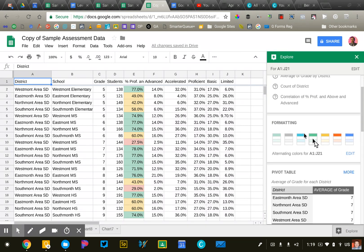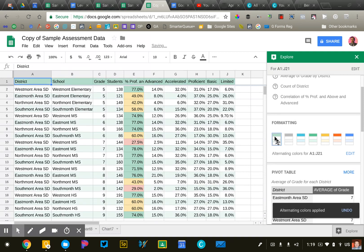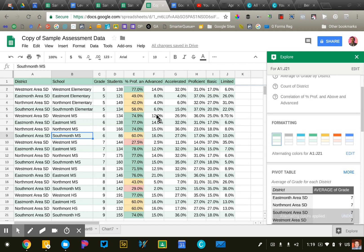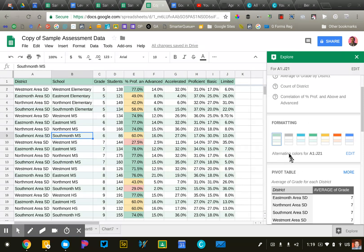And they have this nice formatting option here that will split my rows into colors. Just makes it a little easier for me to identify the rows as we go across. So nothing fancy there, but it's very helpful that Google does that for me.